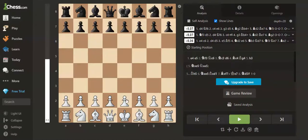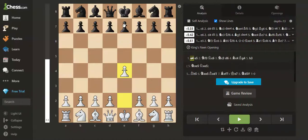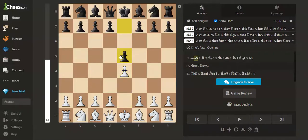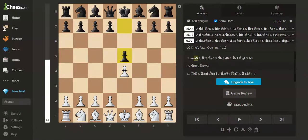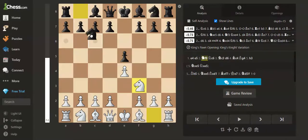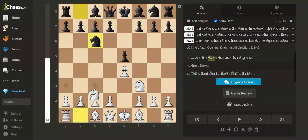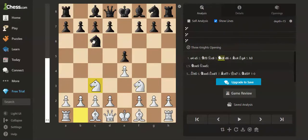In the Legal's mate, we have started with the king's pawn opening, e4. Black plays e5. We play knight to f3, knight to c6, and knight to c3.